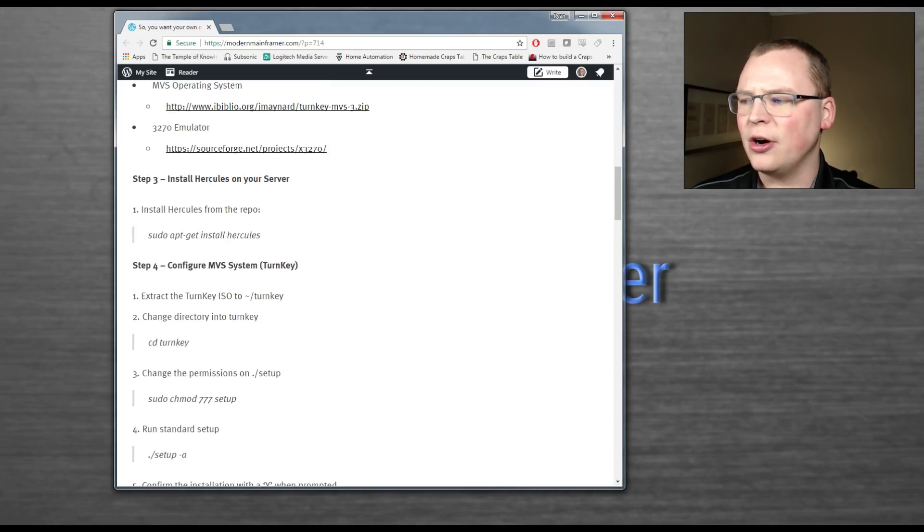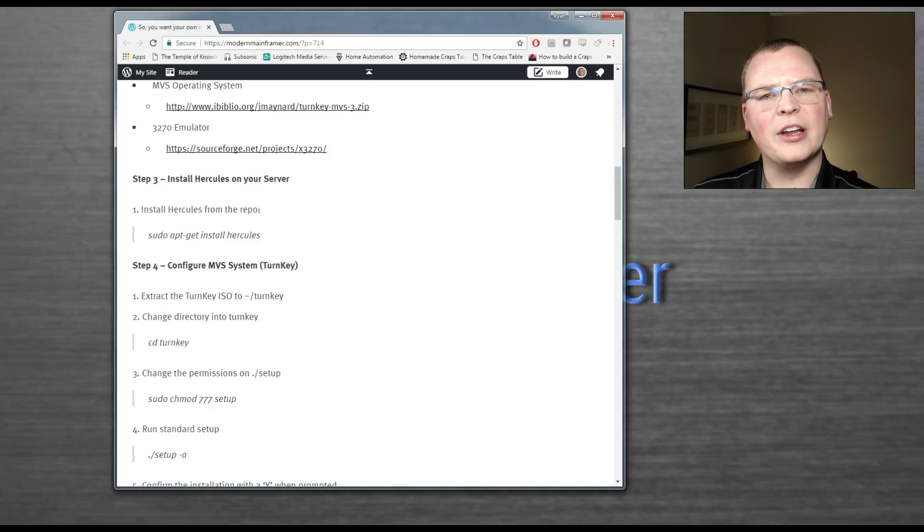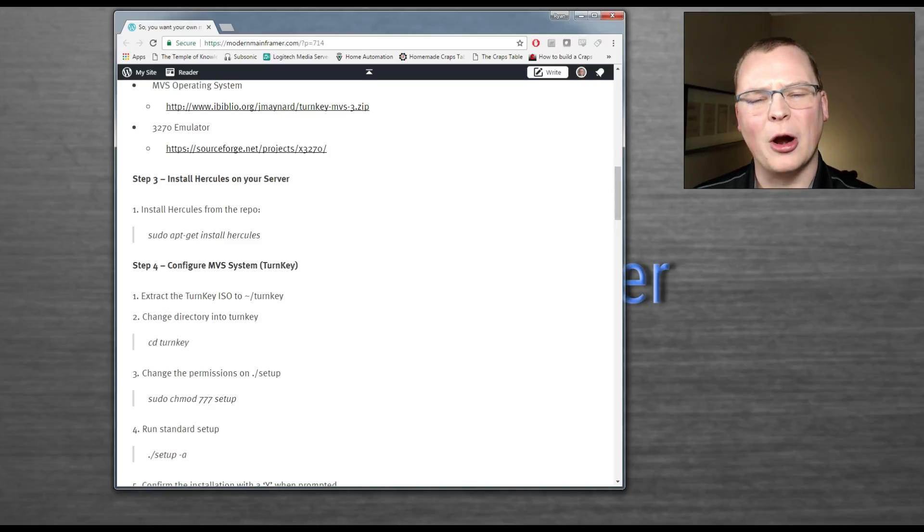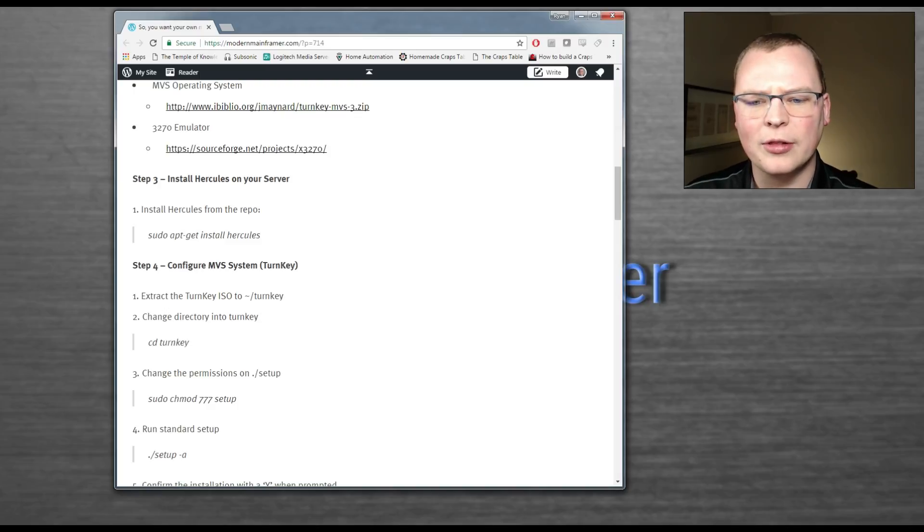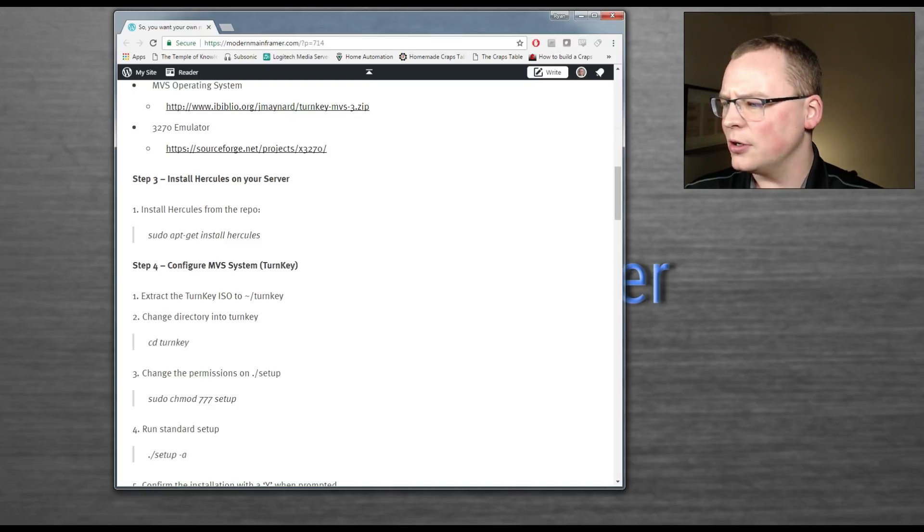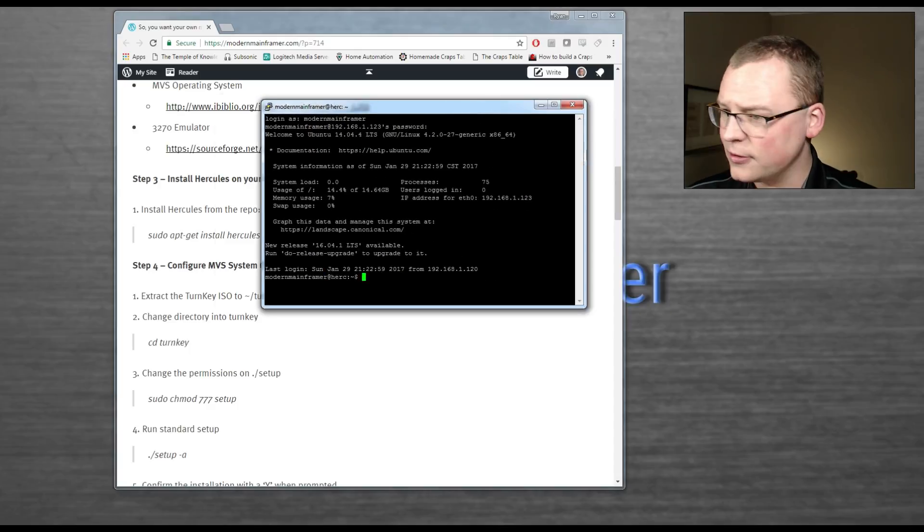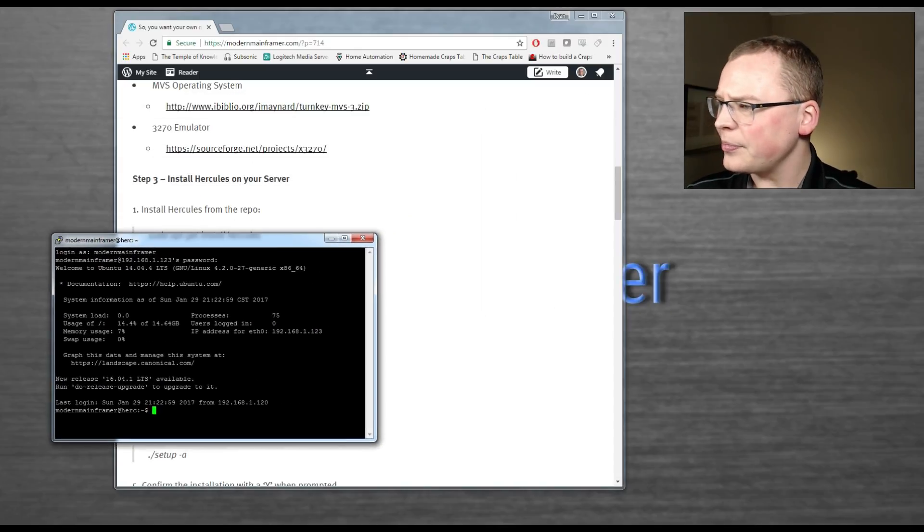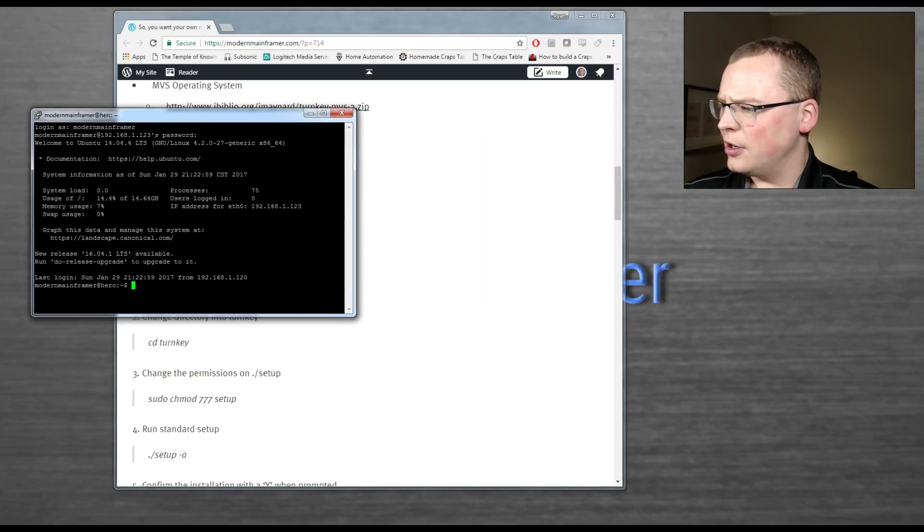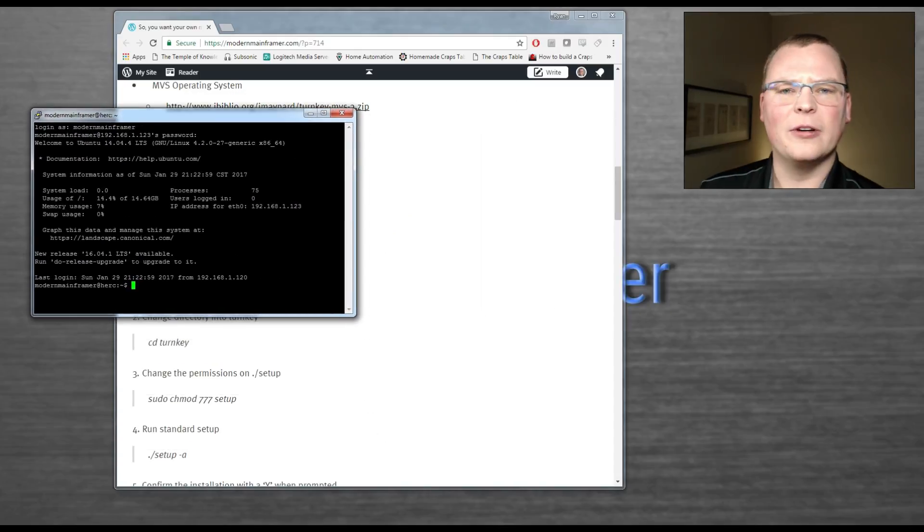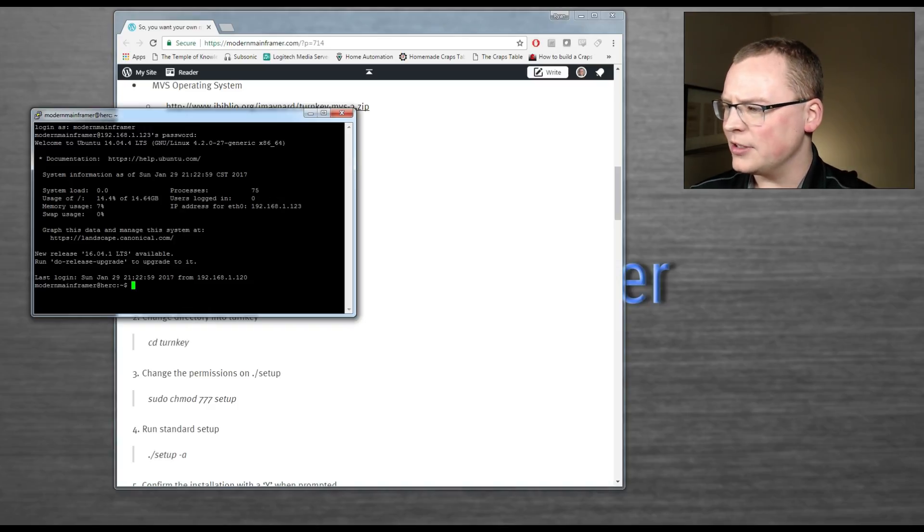So step three is to install Hercules on your server. Hercules is your emulation software. He's going to emulate the mainframe hardware. He's going to act as your HMC if you're familiar with one of those. So let's just get into this. I'm going to log into my server over here. On my server, I already got this stuff set up, but I'll walk you through the install anyways.